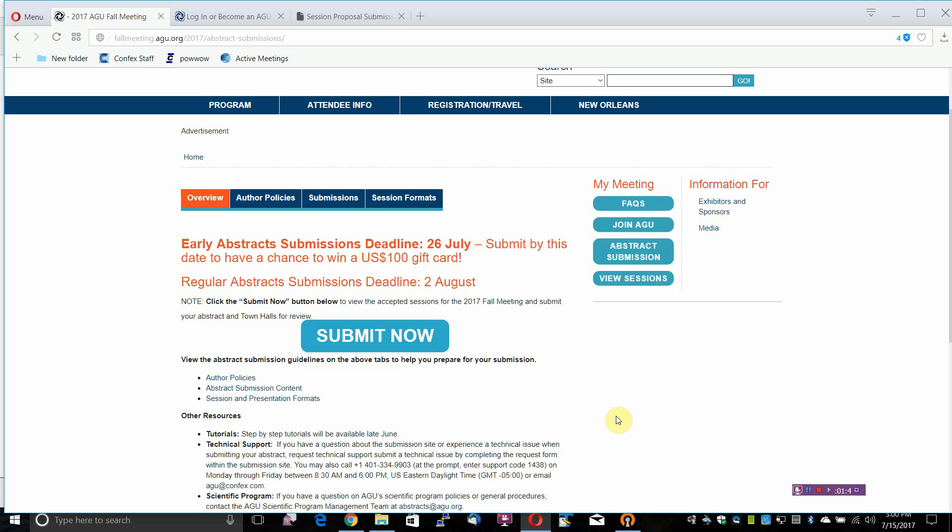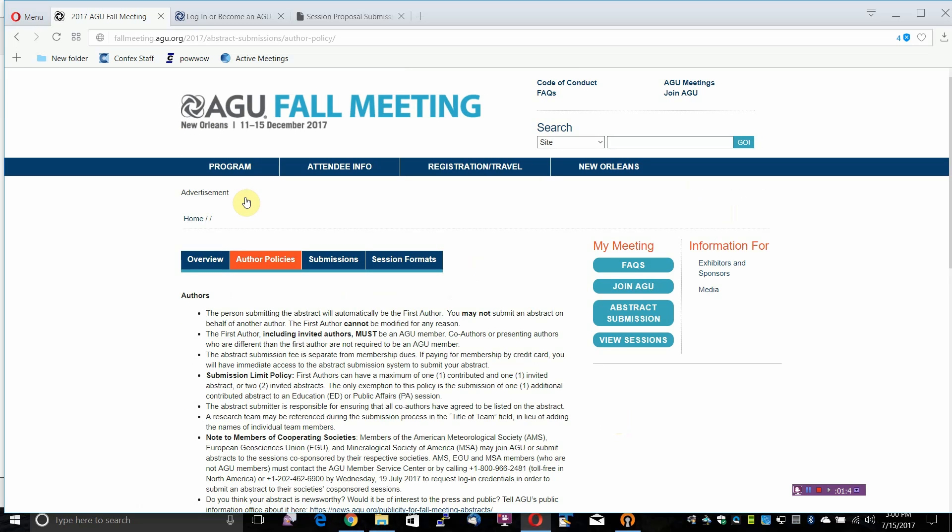Following the Abstract Deadline, submitted papers may be placed in a different, more appropriate session than the one to which they were submitted. Final decisions regarding placement of individual papers and sessions rest with the program committee.